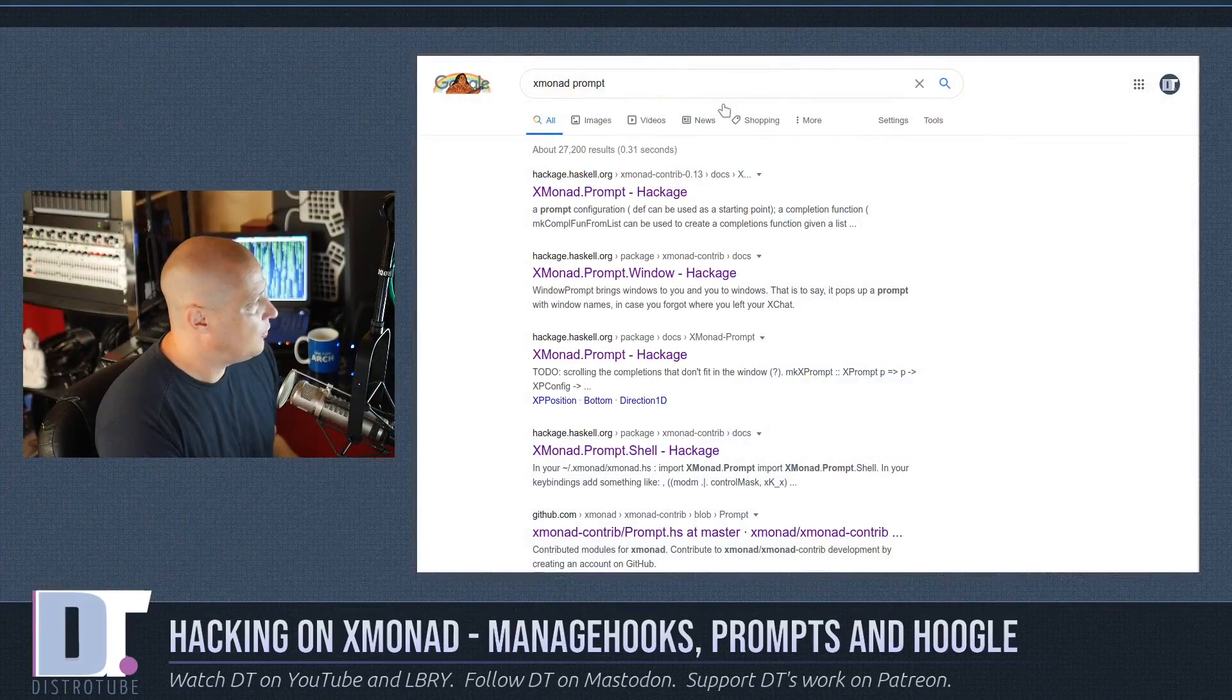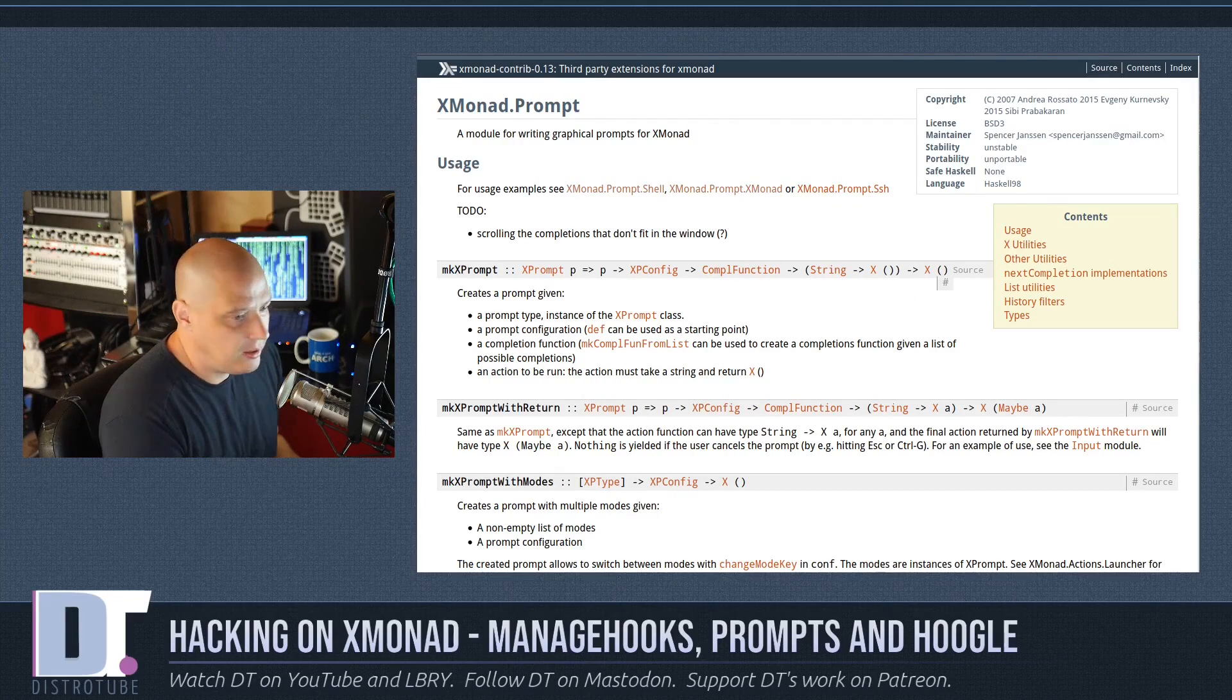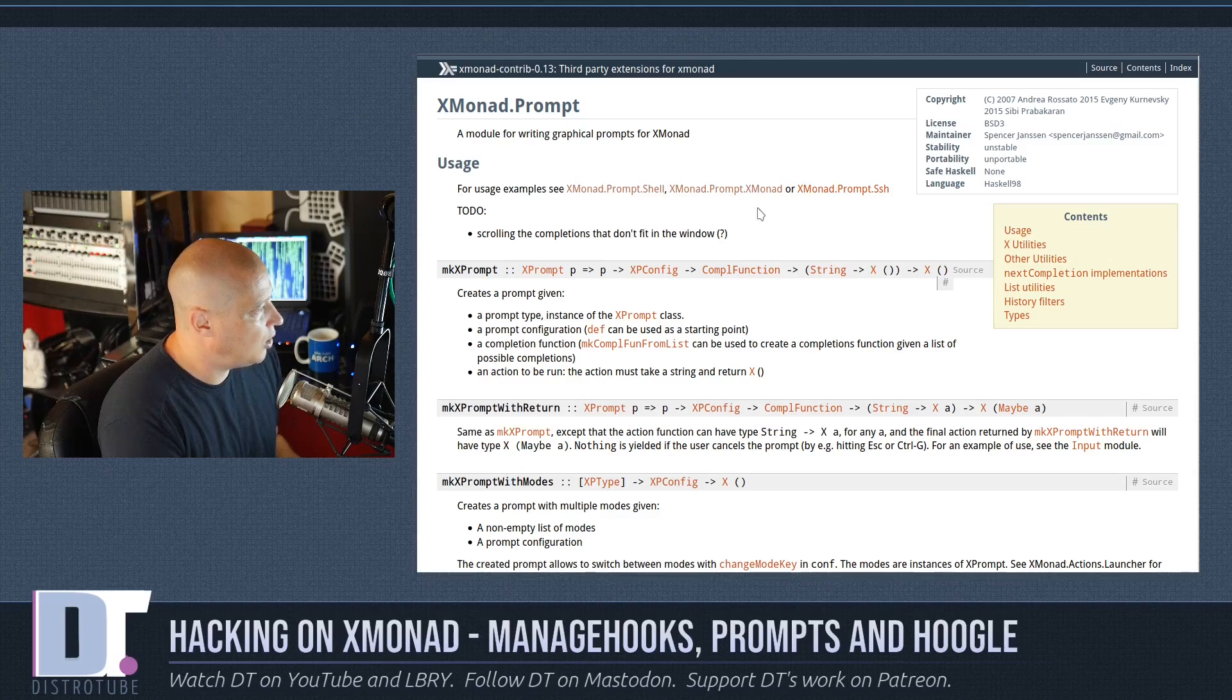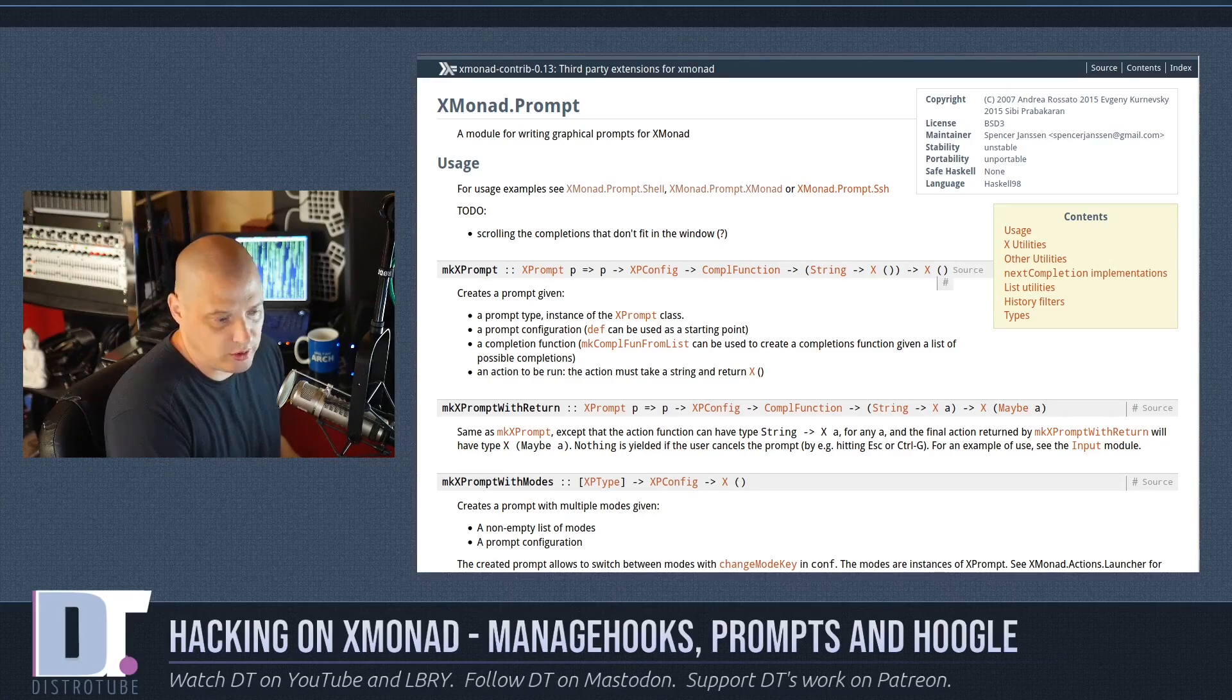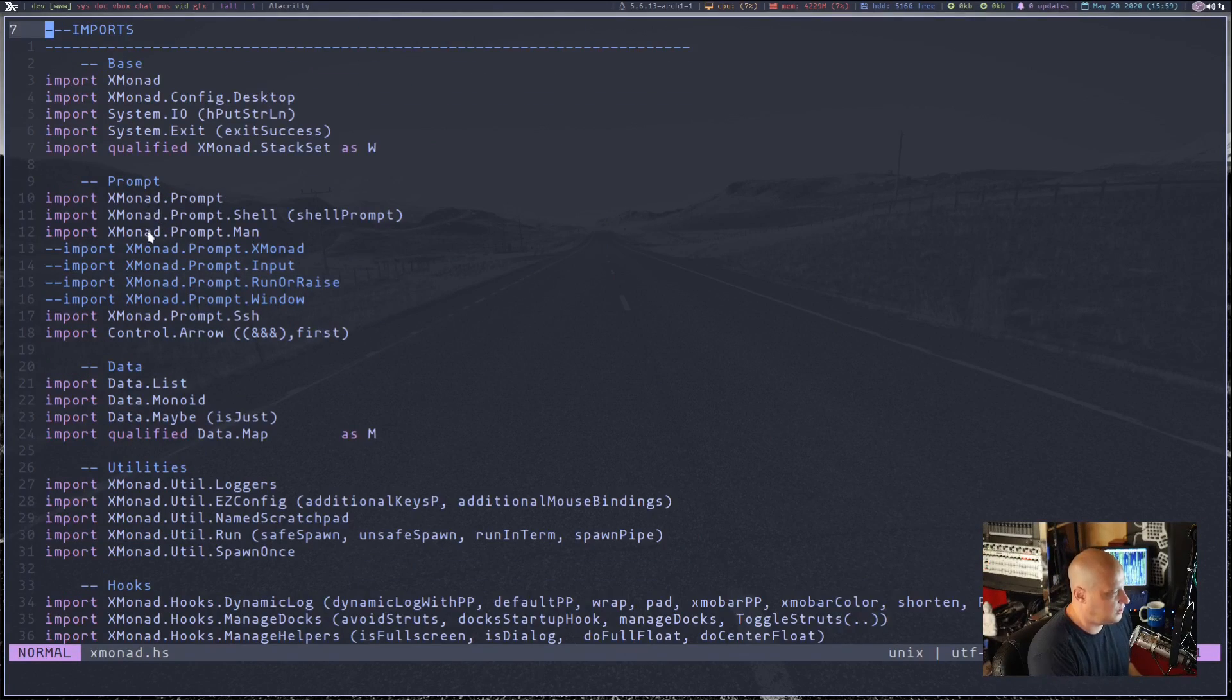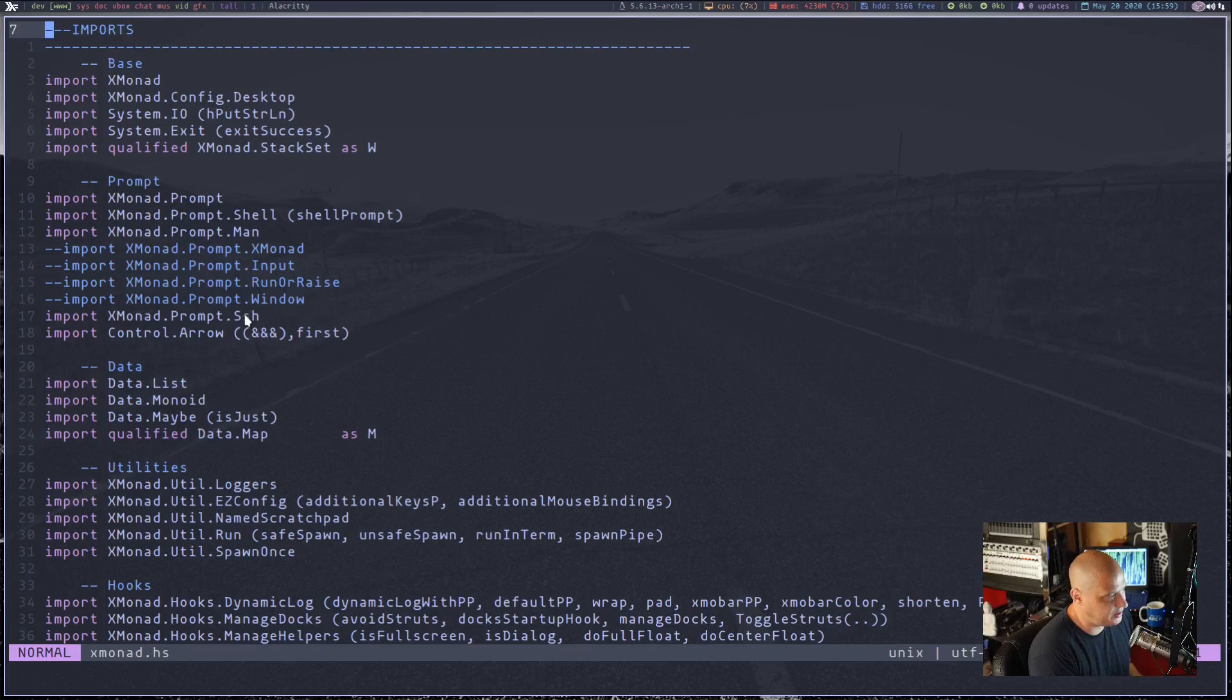But I do a search for Xmonad prompt here in the browser. You see, I get this module here, Xmonad.prompt. And basically, it tells me a little bit about it. There's some examples here - Xmonad.prompt.shell, Xmonad.prompt.Xmonad, Xmonad.prompt.SSH. Apparently, there's a variety of these prompts, not just one. So what I did is I read through the documentation a little bit today. And I came up with a lot of Xmonad prompts. I've got several commented out because I haven't really figured out what I want to do with those. But I've got Xmonad prompt, shell, man, and SSH.